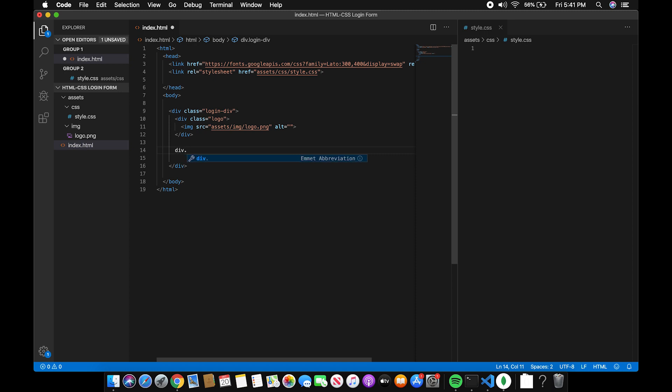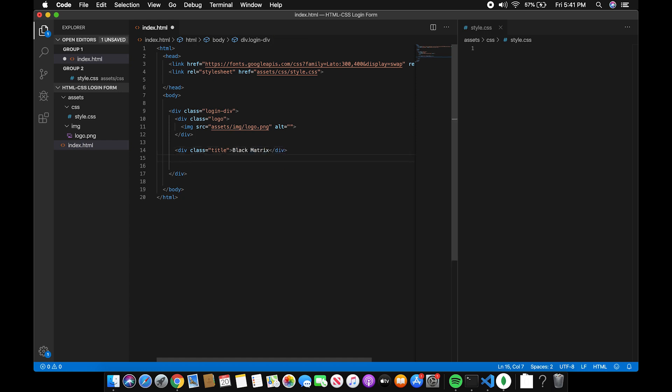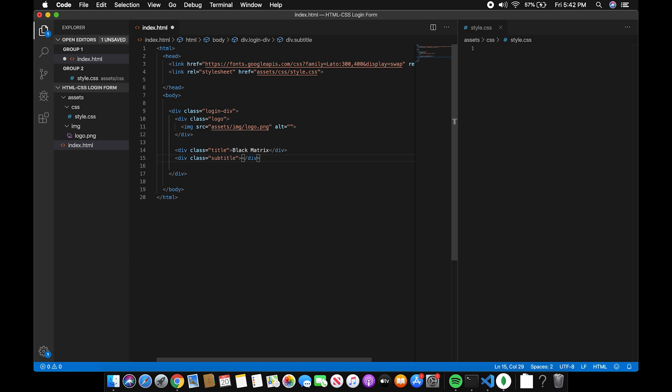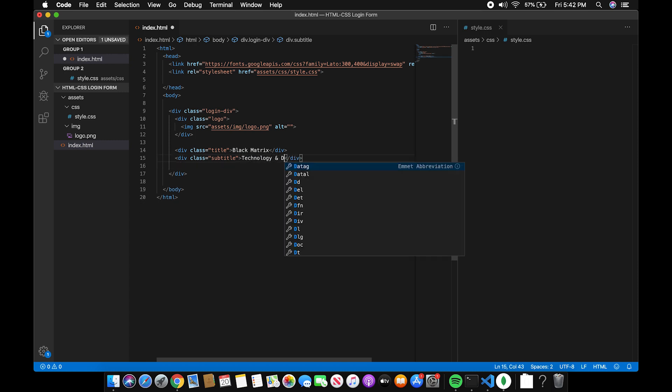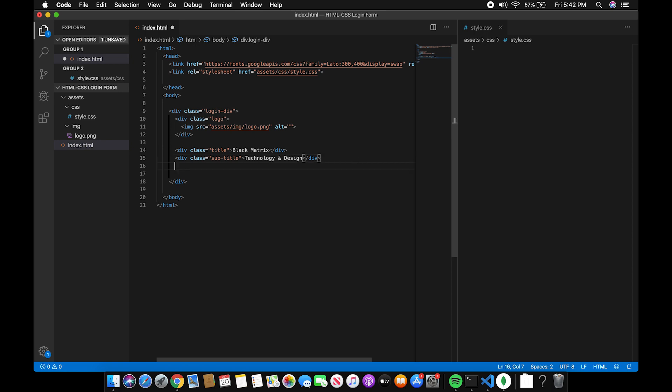Now, let's add the title and the subtitle. Now, let's create the form. Let's create a div and give it an ID of form.